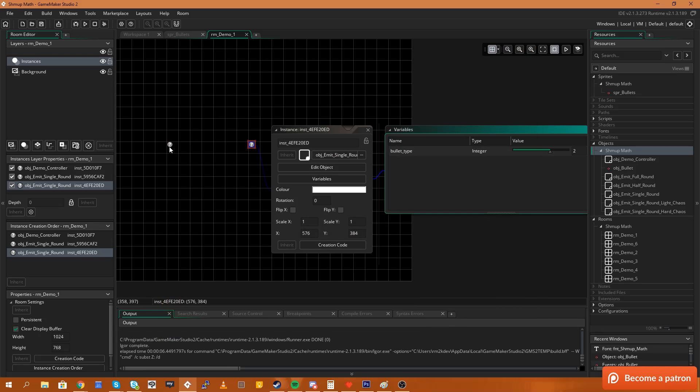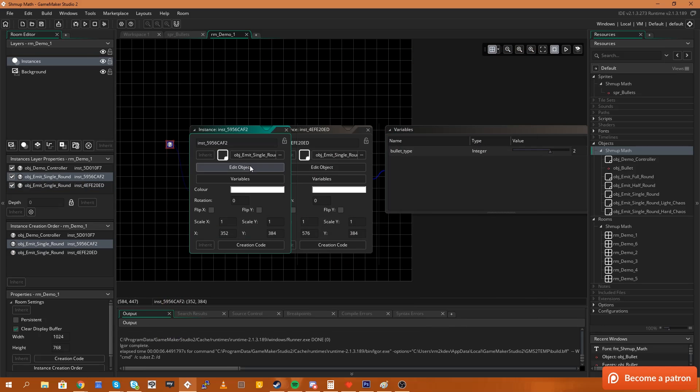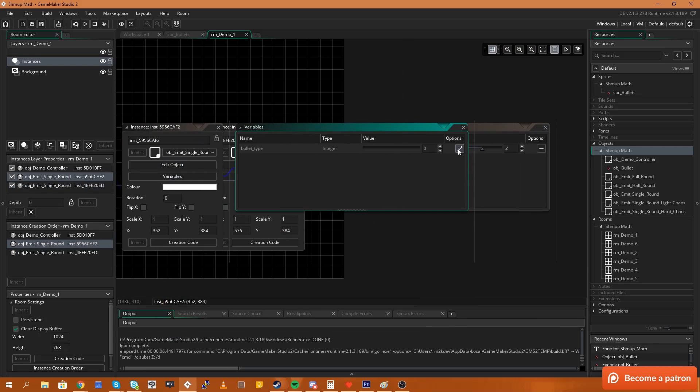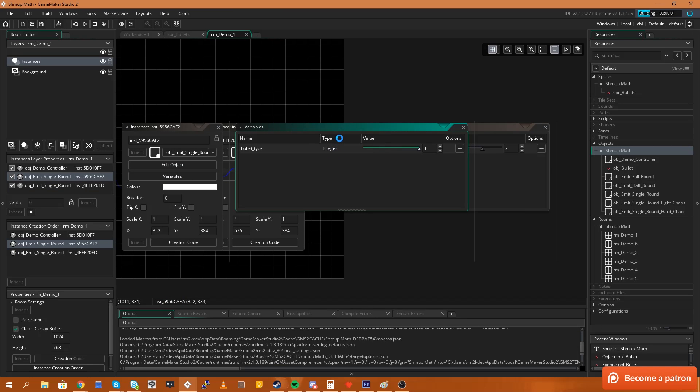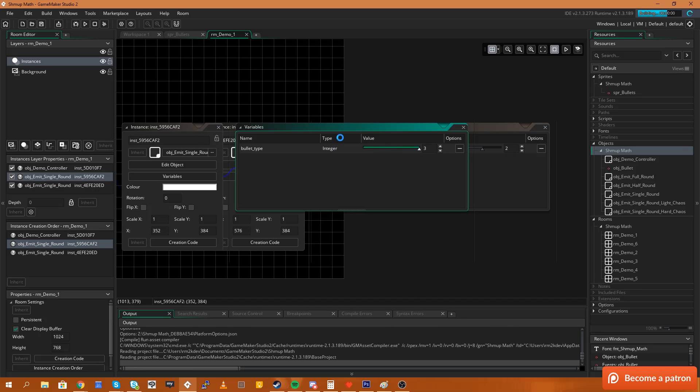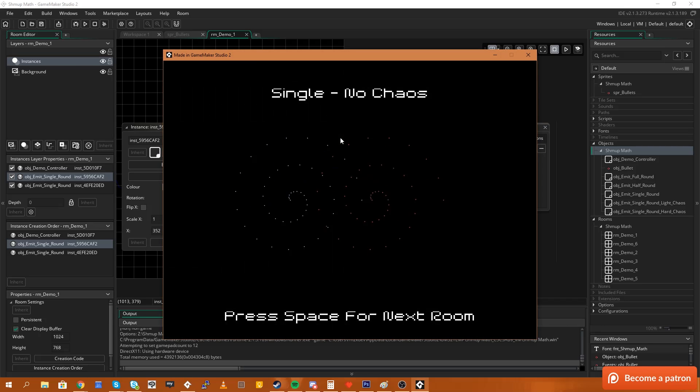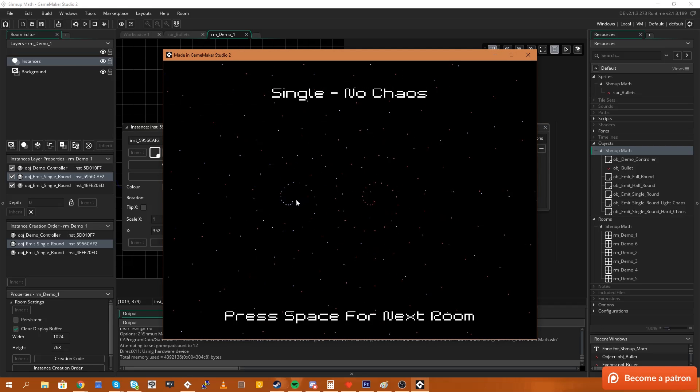We can come over here and we can edit this one as well. Let's say we go variables, we'll overwrite the variable and we'll come over and we'll use sprite number three. You can run this and you'll see that now we'll have two different kinds of bullets. We have the small red bullets and we have the small blue bullets.